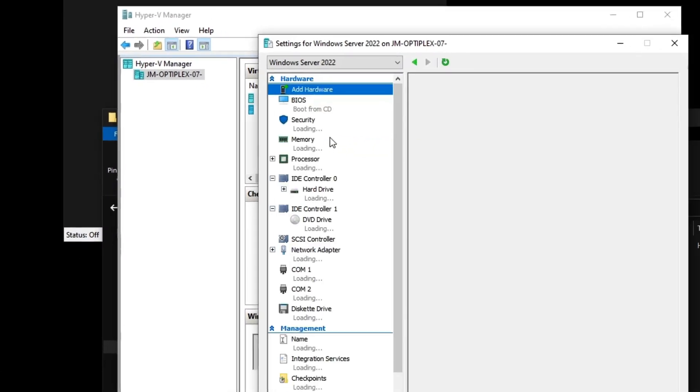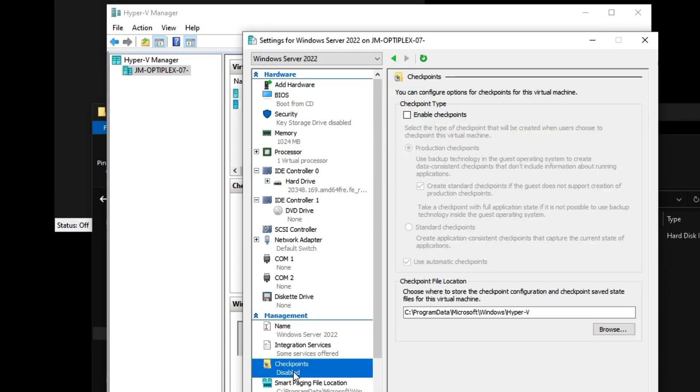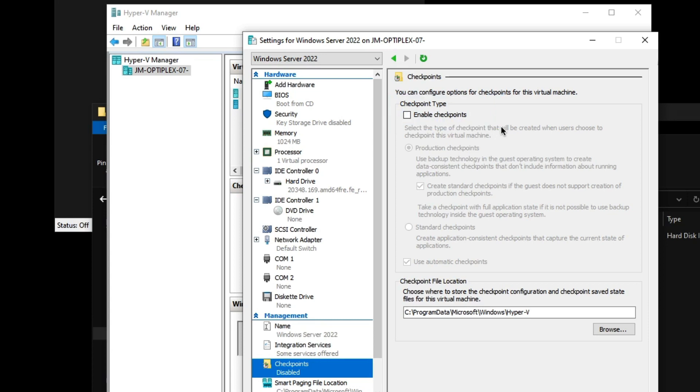Number one: this one had checkpoints enabled on it, so you cannot do anything with the disk if checkpoints are enabled on your hard disk or virtual hard disk in Hyper-V. That was lesson number one.